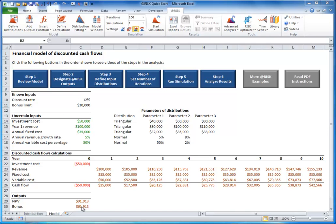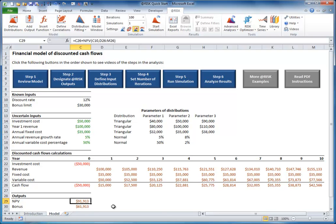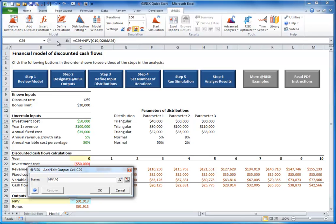To define the output cells in At-risk, select the cell with the value you want, such as NPV, click the Add Output button, and type in the name of the output. This name is used in reports.